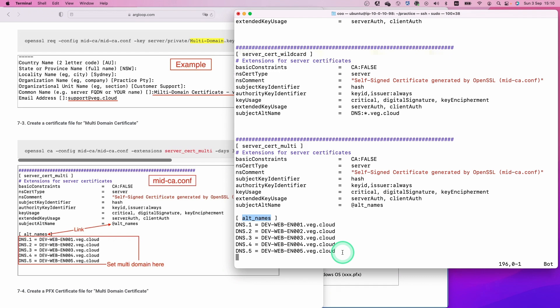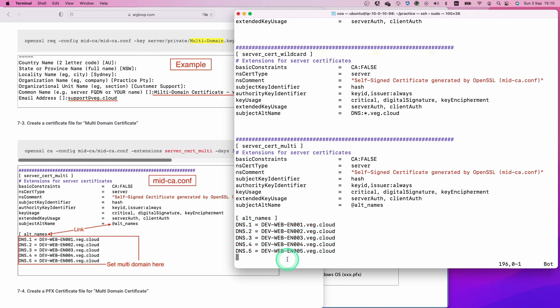As a demonstration, I put five DNS records here. You can add multiple domains like this. For example, I'll put an additional DNS record. We can put a different domain like this. Let's save and close this file.